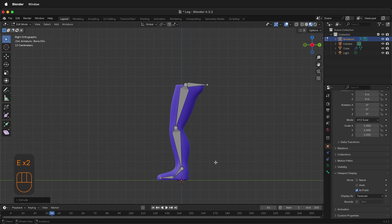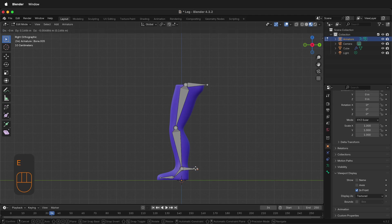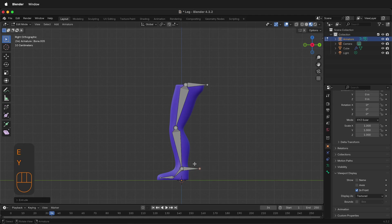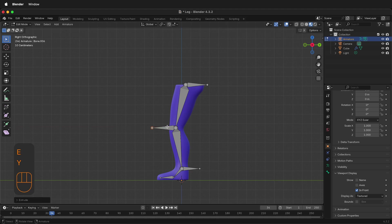Now we have all the bones we need for the actual rig, but we need some controller bones. Select where the ankle is. Press E and then Y to go straight out. Select the knee bone. Press E, Y and go straight out. These are going to be controller bones.